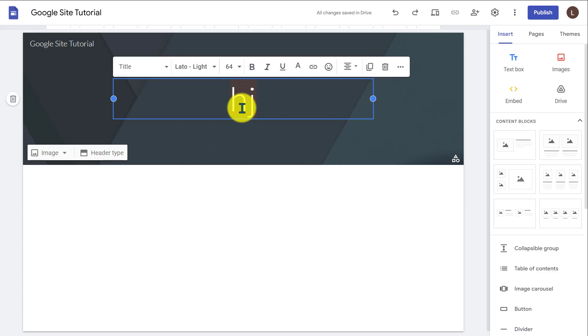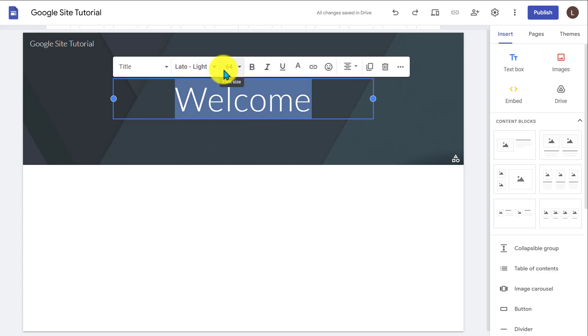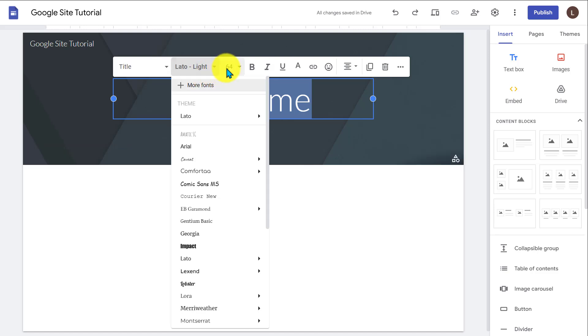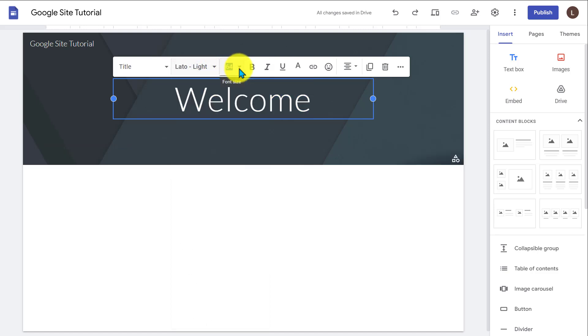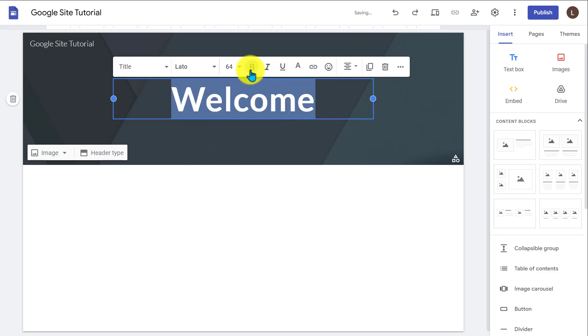Anytime you type in any text like this, it's going to give you this menu bar where you could go ahead and change all kinds of different things. So you could change the font, for example. You could change the font style, font size, all those are available here.